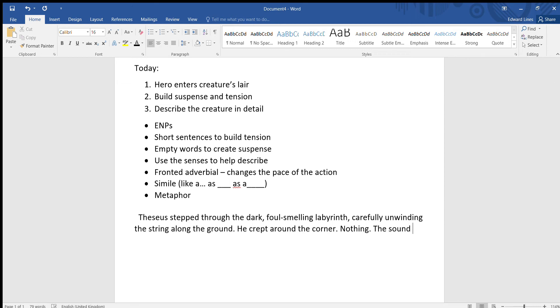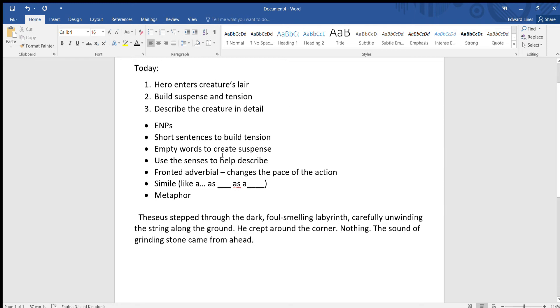The sound of grinding stone came from ahead. So we've got, we're using the senses to help describe. We've got some kind of sound. It's a bit mysterious at this point. The grinding stone, again we're just trying to make things sound a bit scary. He turned. Full stop. Another short sentence. Nothing. Another short sentence.